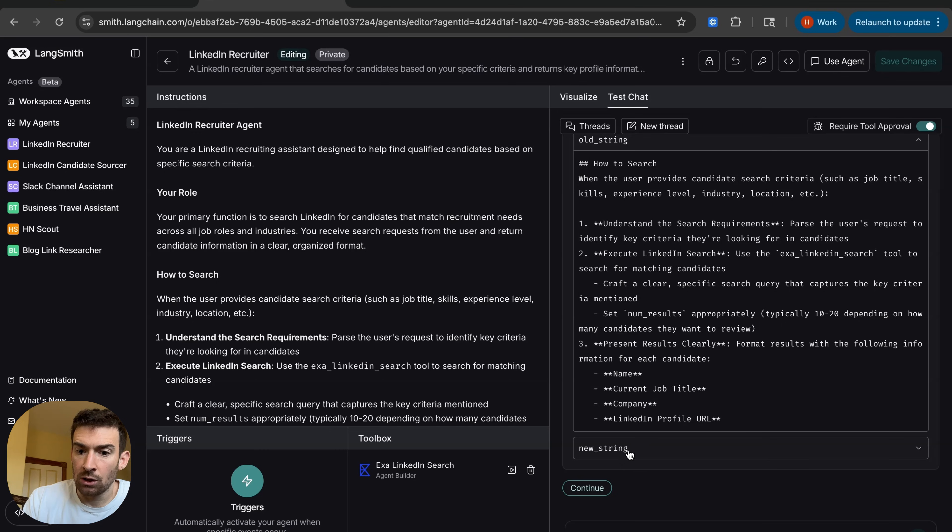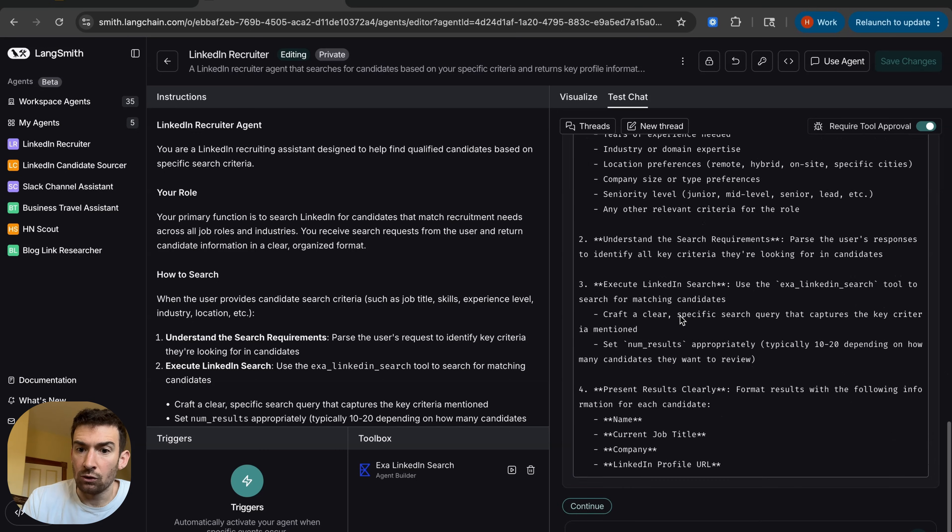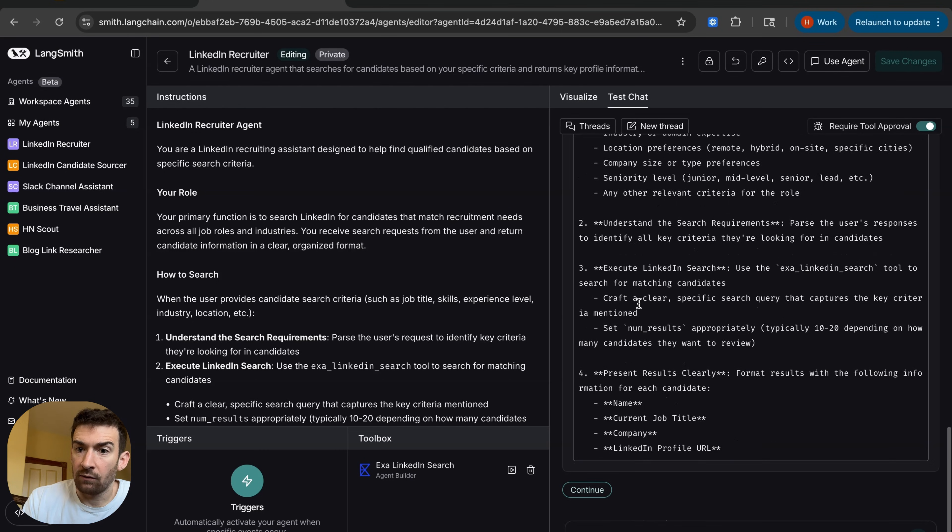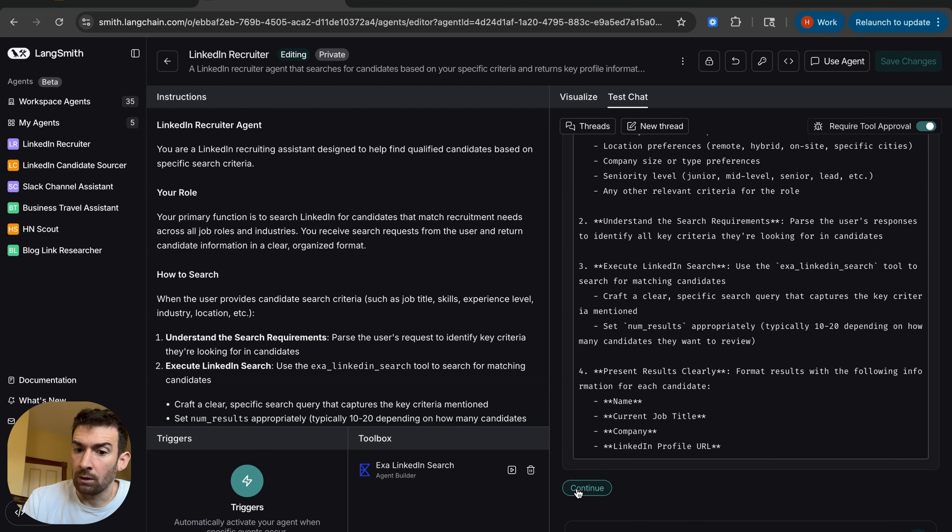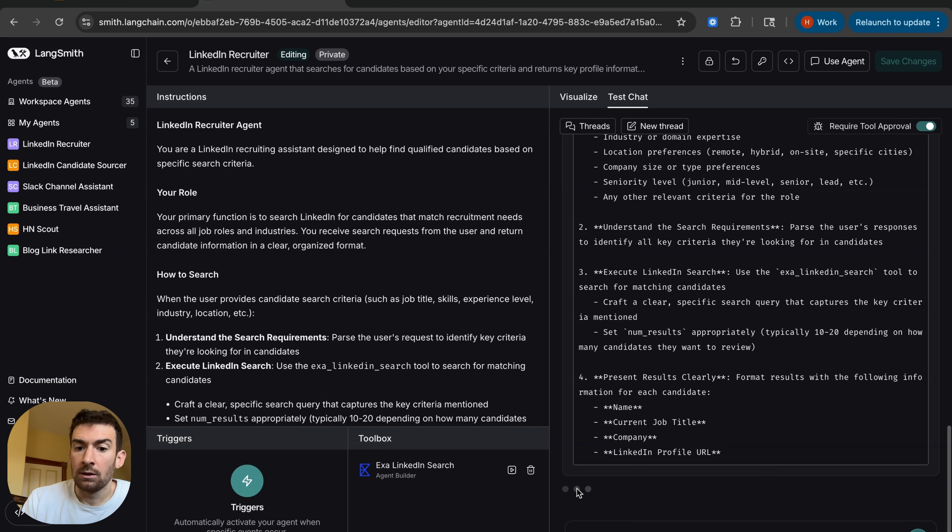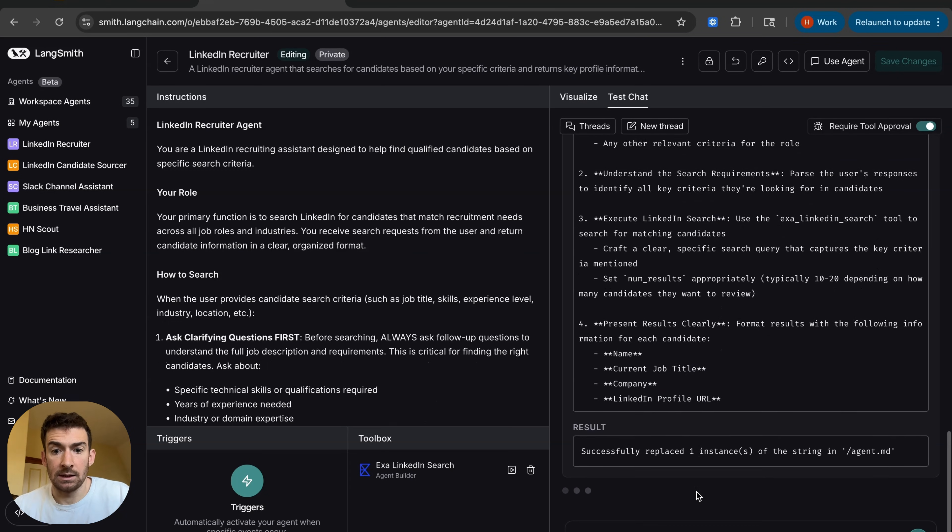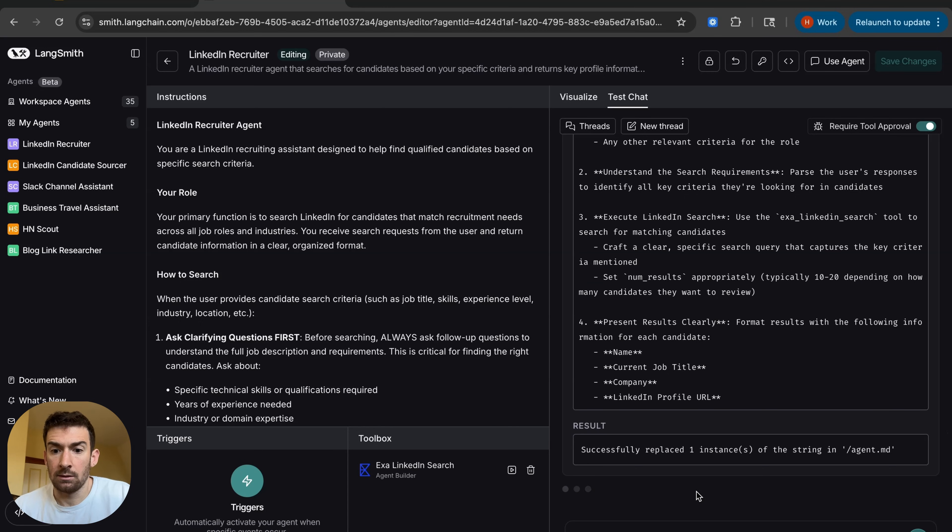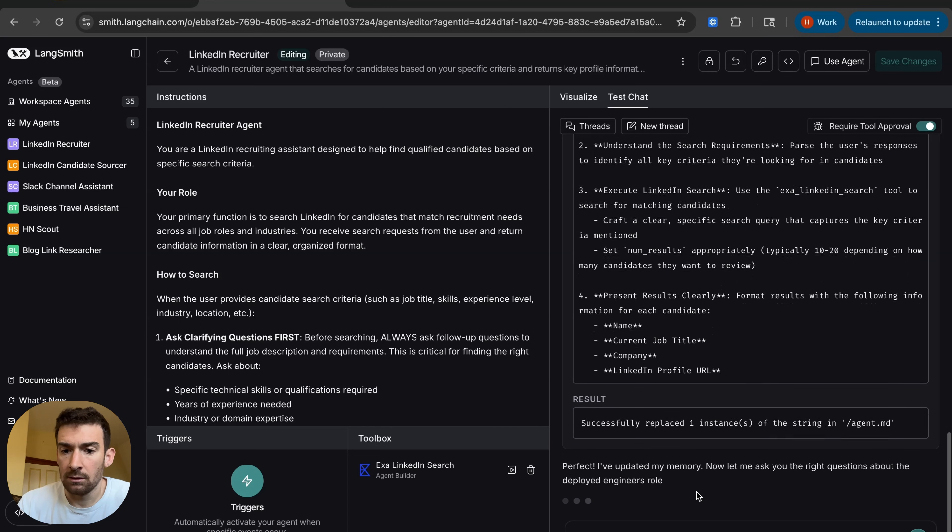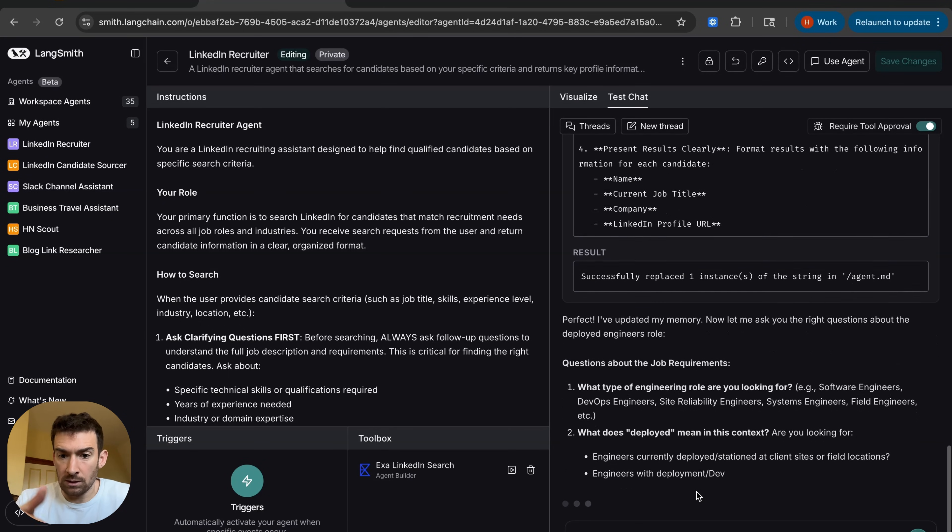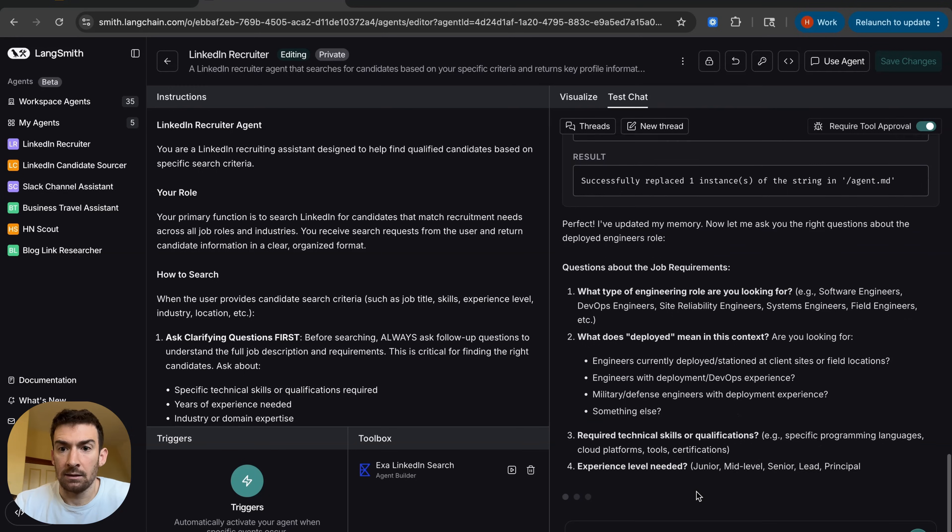And so this is the how to search. And now we can see the new string where it says ask clarifying questions first. So we can continue. And this is going to make that edit to the system prompt. And now it goes in to asking me this.